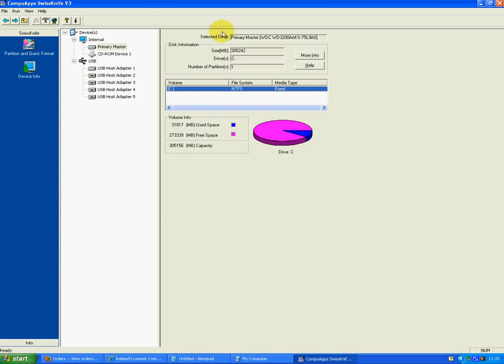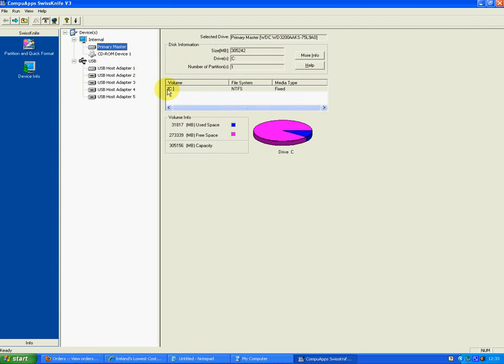So when it opens up, it'll open up something like this, as you can see here on the screen, and give you some basic information about your drives and things like this. You can see here that the primary master is already highlighted, and that's your C drive and NTFS. Now, you do not want to format that, I can assure you. That's basically your own machine, and you'll lose all your files.